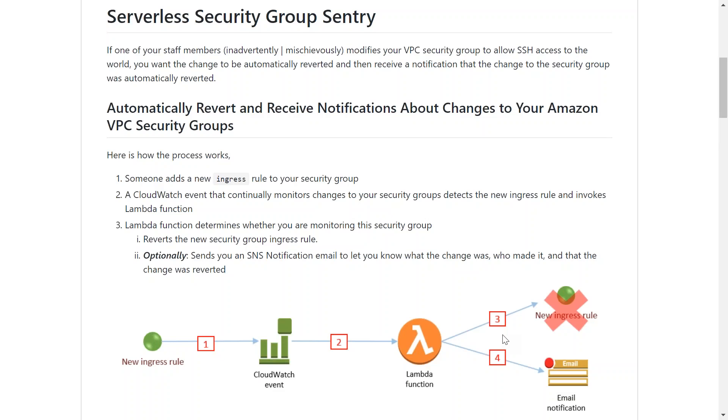Welcome to my channel folks, today I'm going to show you how you can use Lambda functions to ensure that your security group is not modified by any unauthorized person. Let's say there is a new rule that has been created in the VPC that you want to monitor.